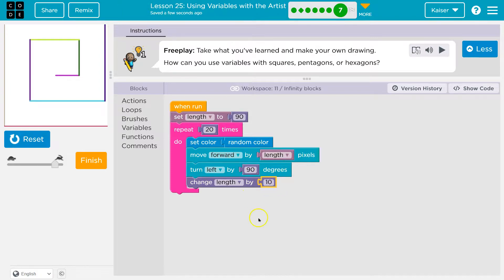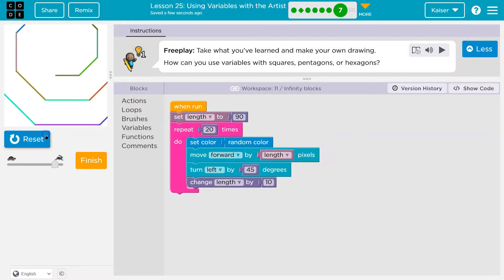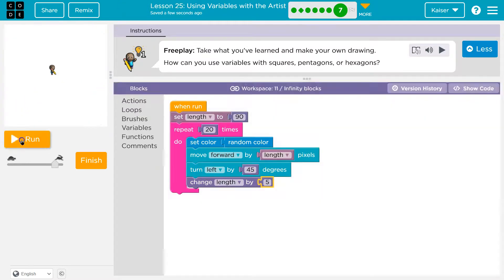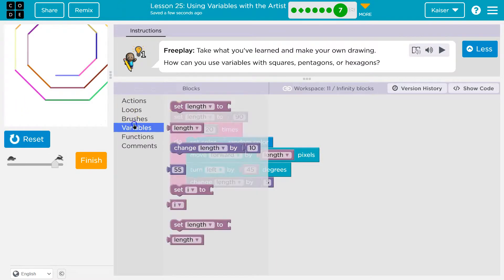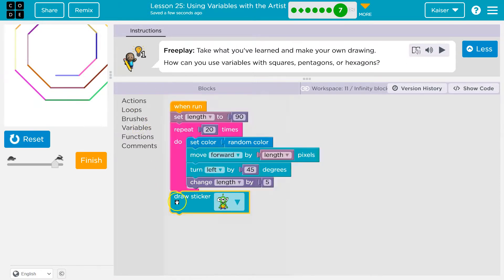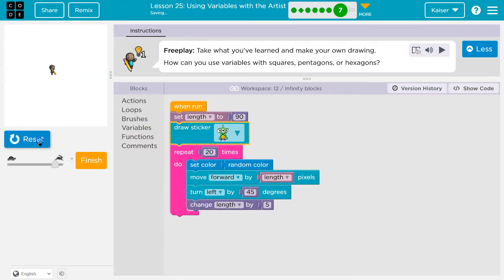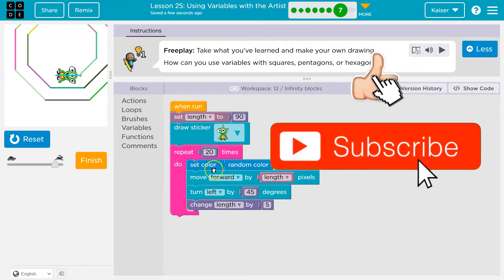To make it a hexagon, what if I do 45? And I might also change the... I like random. I want to draw a sticker. No idea what that does. This is fun.